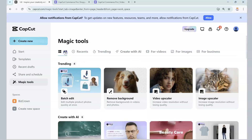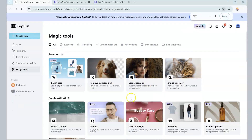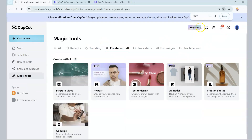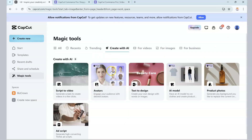If you go under All, you'll still see it, but you just have to go through everything. A quick way to get there is just to go to Create with AI, and you are right there. What we're looking for again are avatars.